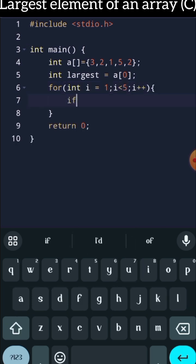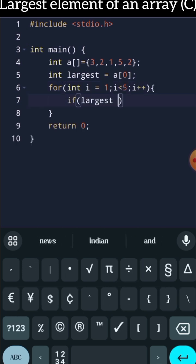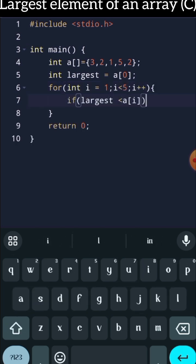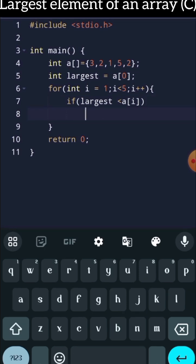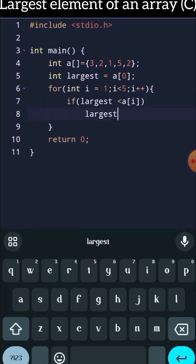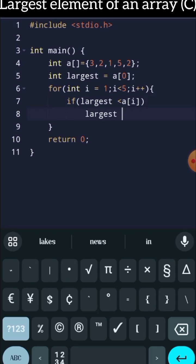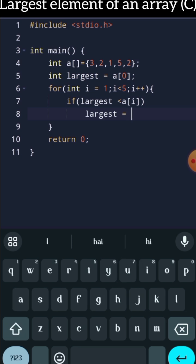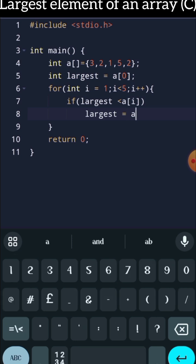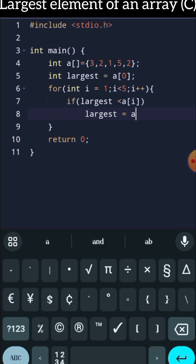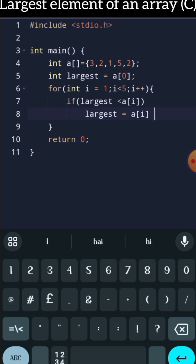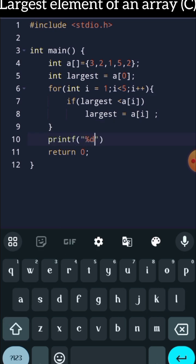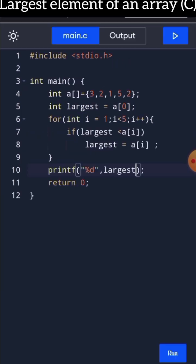Now, let's keep an if condition: if the largest is smaller than an element at ith index, then just replace the value of largest by a[i]. At the end, when our loop gets over, just ask the compiler to print the largest number. That's it, check it out.